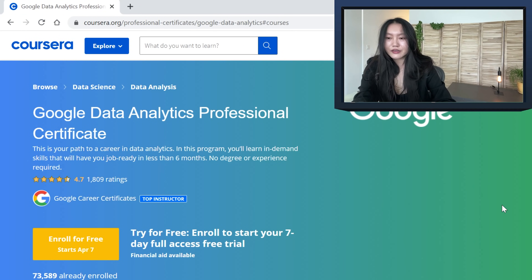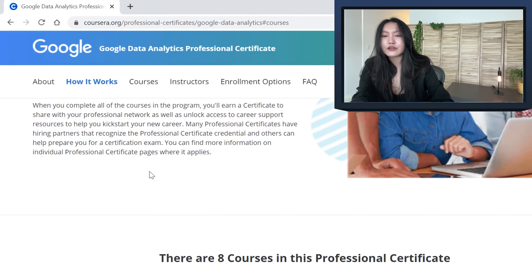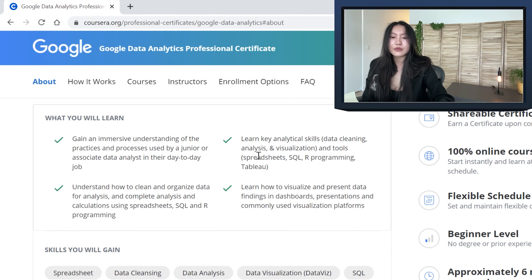Quick overview of the Google Data Analytics Professional Certificate: it's around 260 hours in total and it covers seven courses and a capstone project. It starts completely from scratch. In terms of the tech stack, you'll be learning spreadsheets, SQL, R programming, as well as Tableau for visualization.